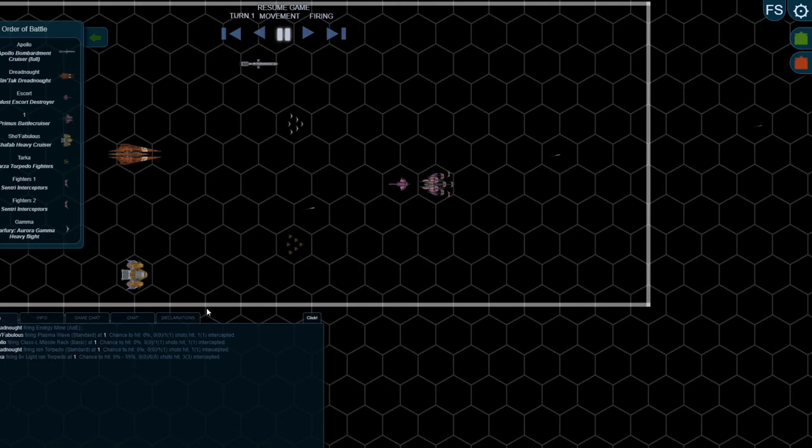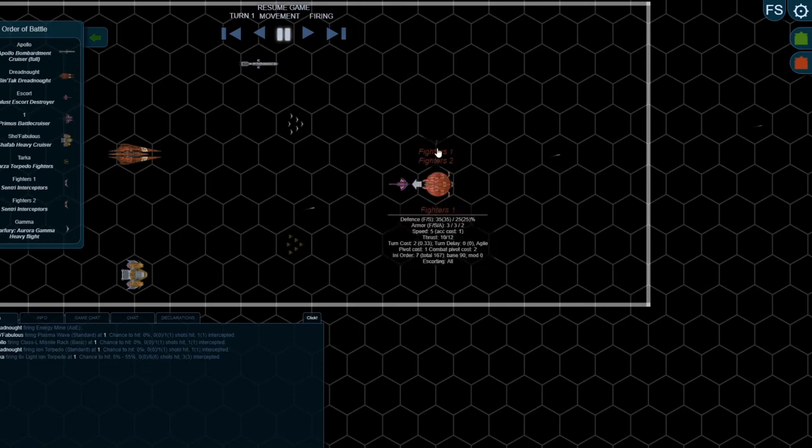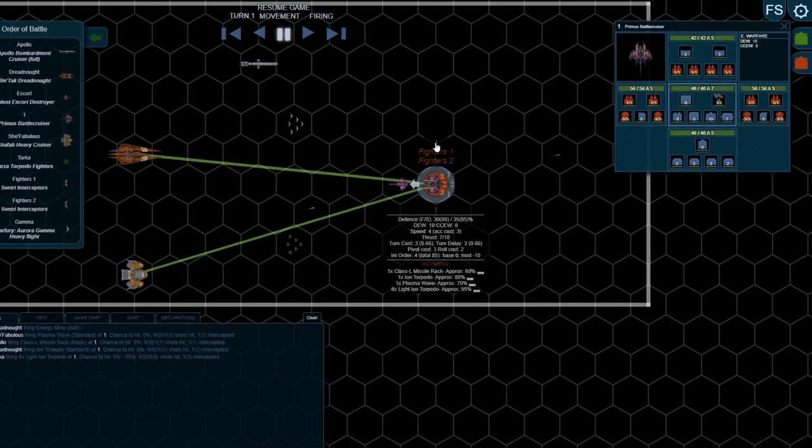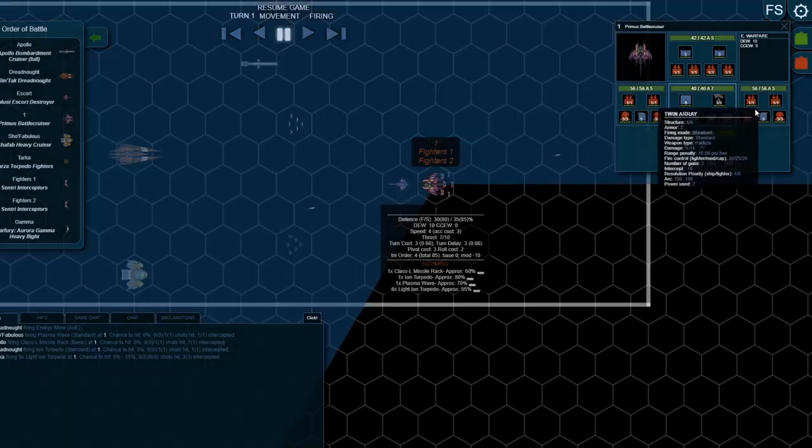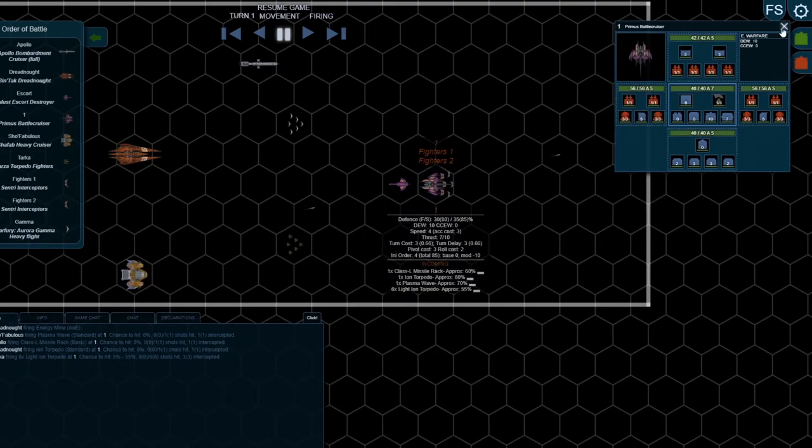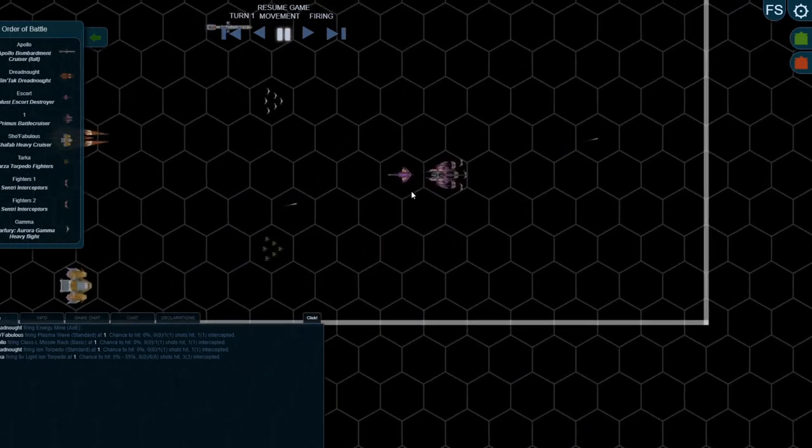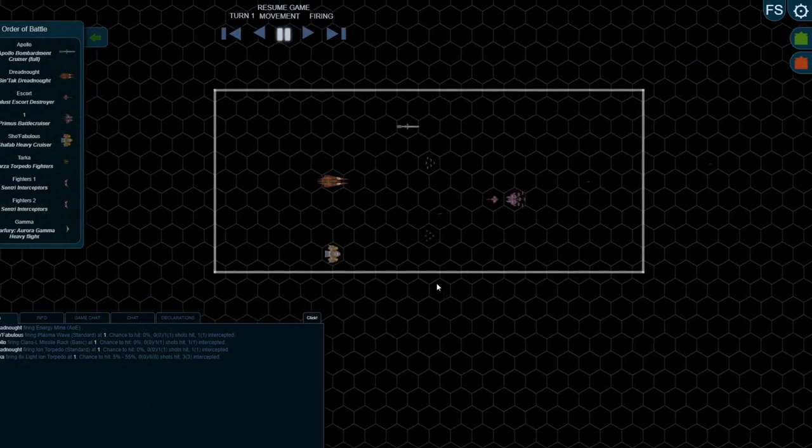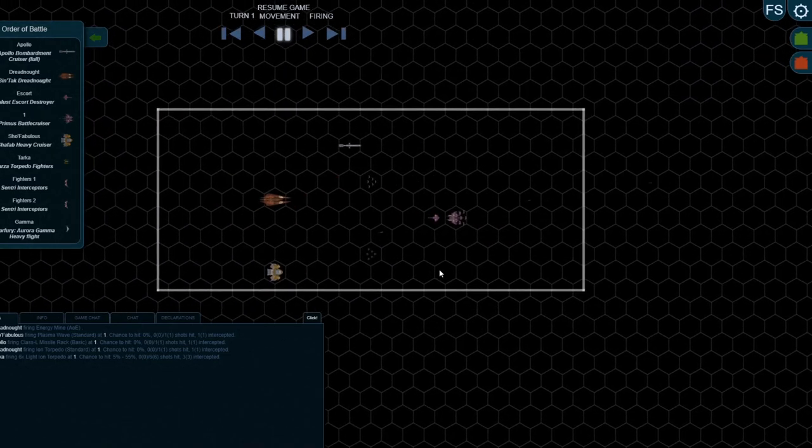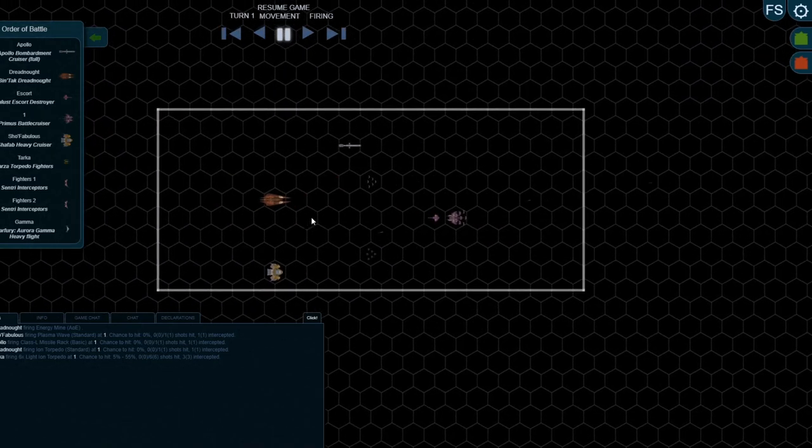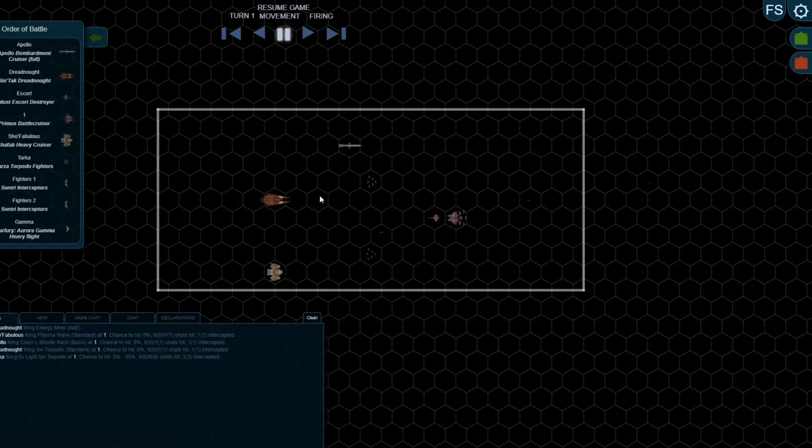Unfortunately, none of them seem to have hit either, so everything is missed. If you look at the Primus, you can see fully healthy. That's because I was able to basically stack all my defensive fire to such an extent that none of the offensive ballistics hit.